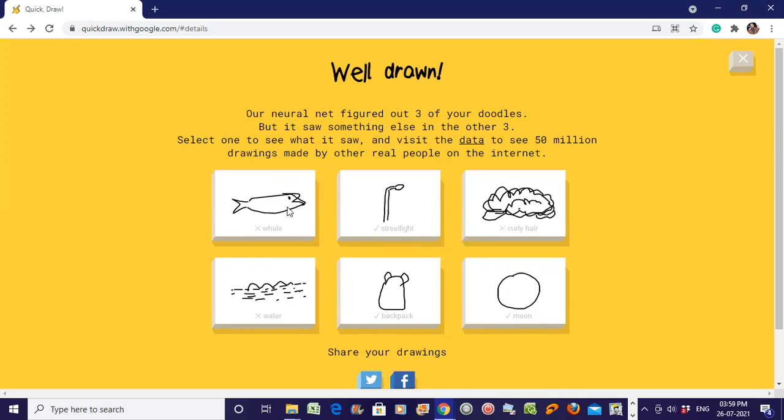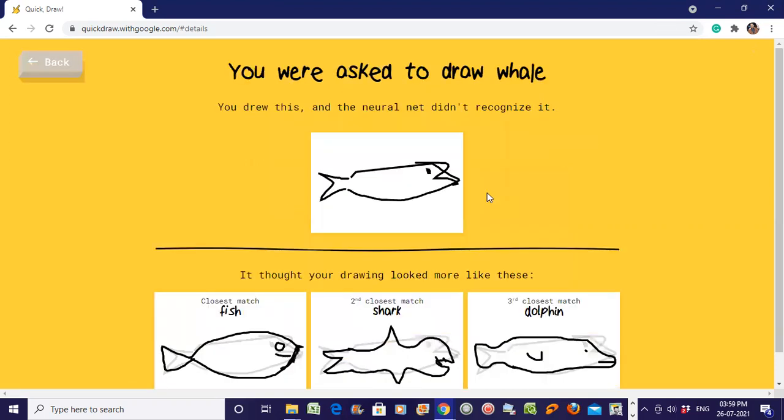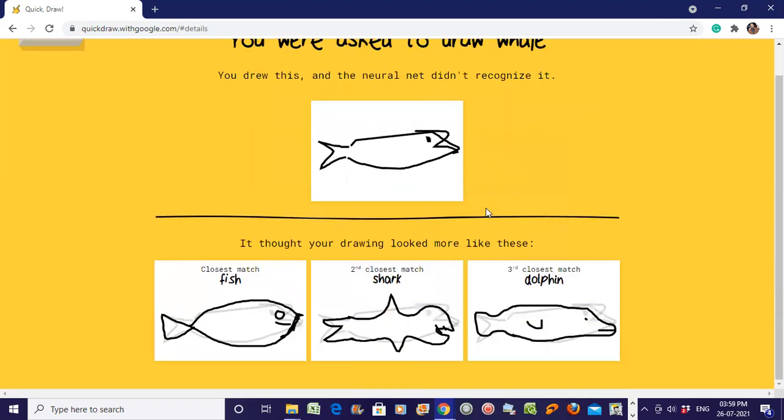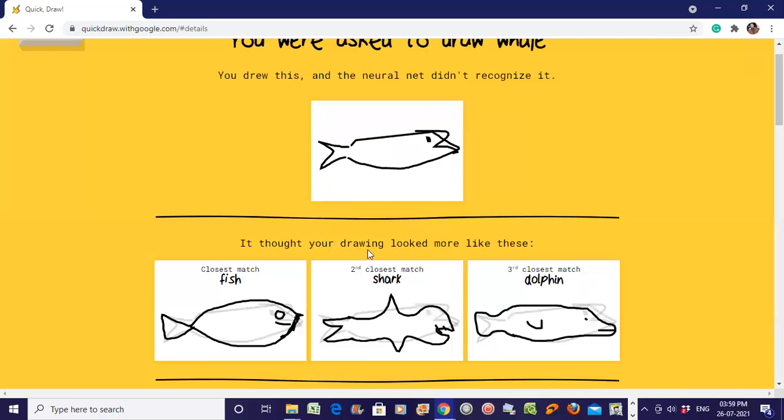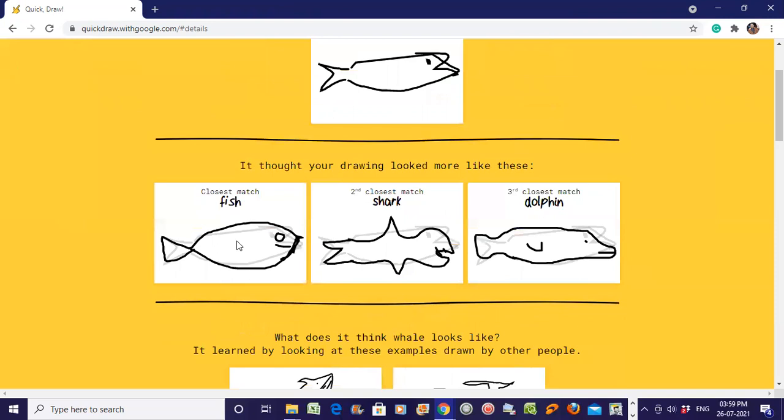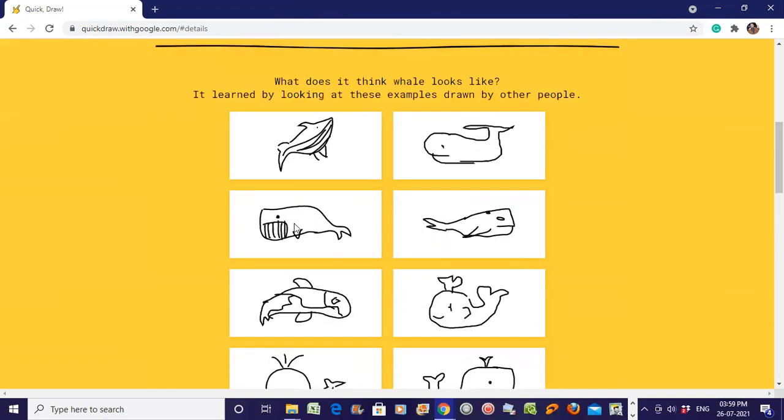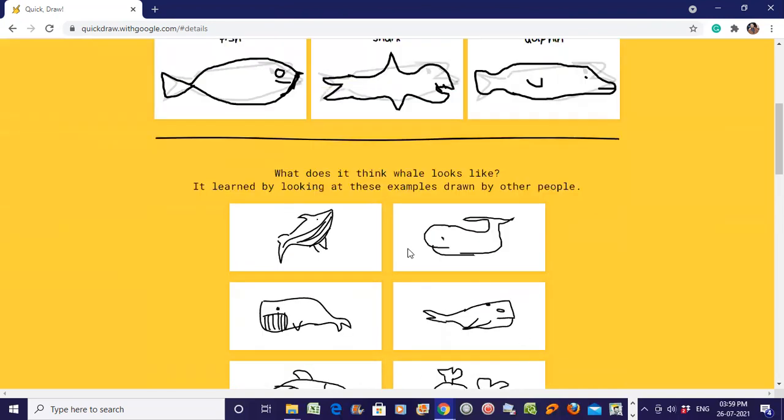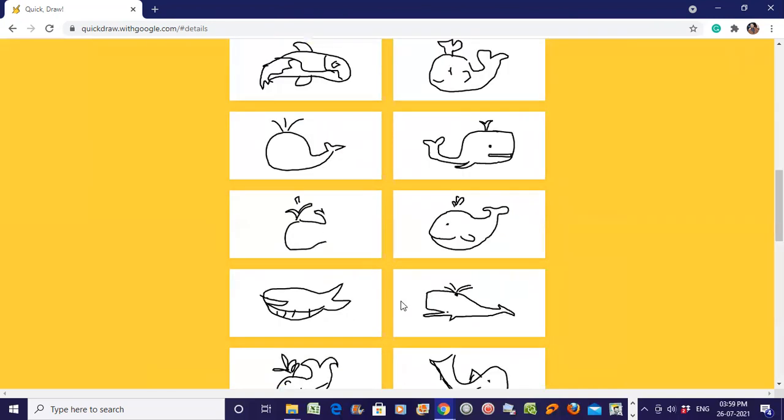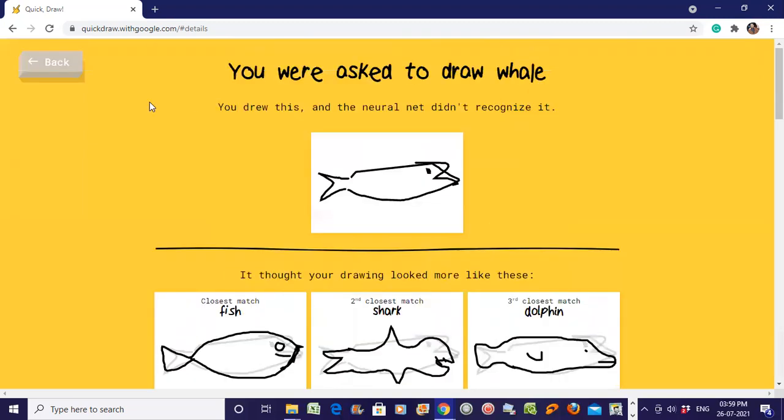Let's see how other people are drawing well. It thought your drawing looked more like fish, shark, or dolphin. But what actually a well looks like - these are the figures that real people drew on the internet. They should be looking like this, then only it will be recognized as well.